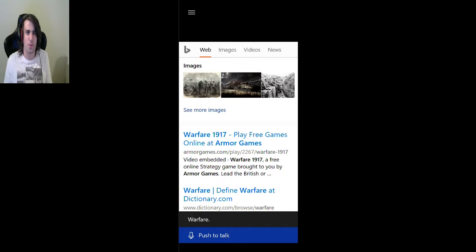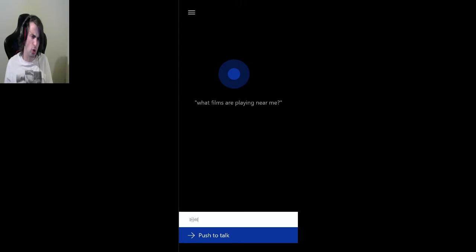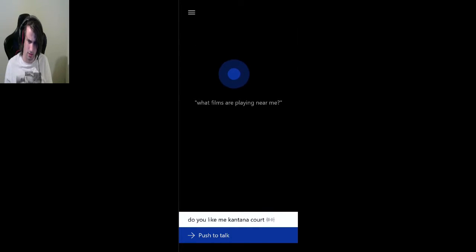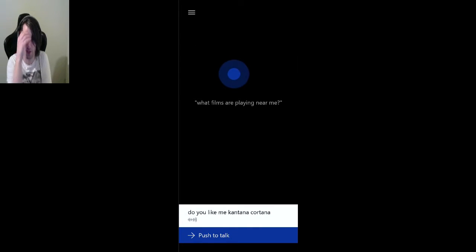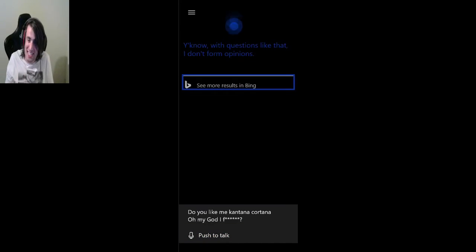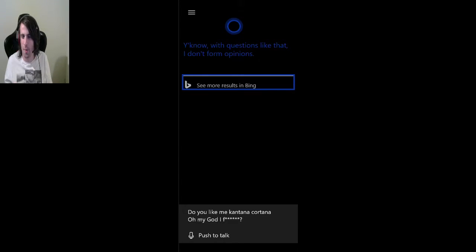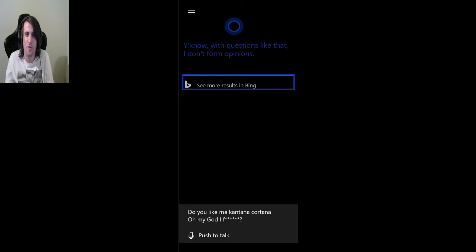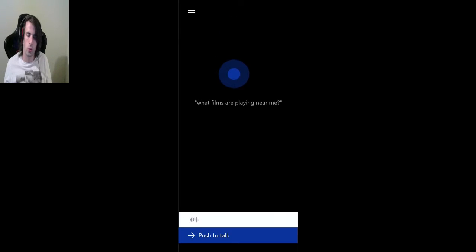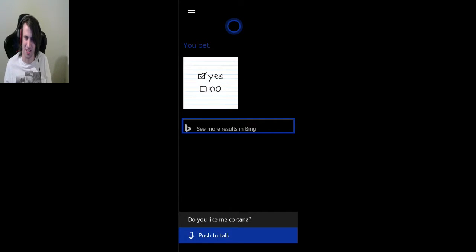I burped twice and it came over as warfare. What the hell? Do you like me, Cortana? Oh my god, I'm just fucking... Stop listening. You know, with questions like that, I don't form opinions. Do you like me, Cortana? Oh my god, I don't remember swearing. Do you like me, Cortana? You bet. Oh, take the yes box.